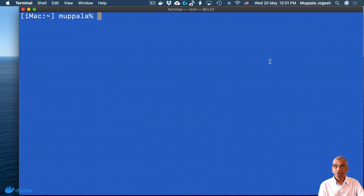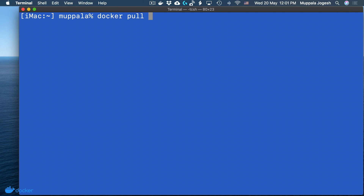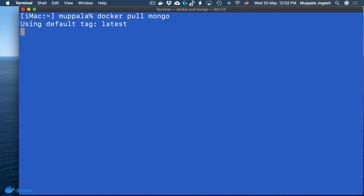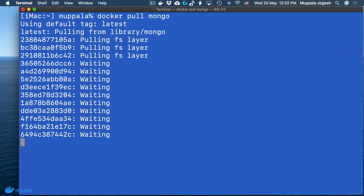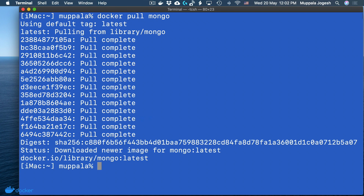Going to a terminal, let's pull down the Mongo image from Docker Hub. If you run the container with MongoDB as the image and it doesn't exist locally, it is automatically pulled down from Docker Hub. But I wanted to illustrate the docker pull command to pull down an image from a registry like Docker Hub. So let's go ahead and pull down the Mongo image — you can request a specific version, but I'm just going to download the latest version.